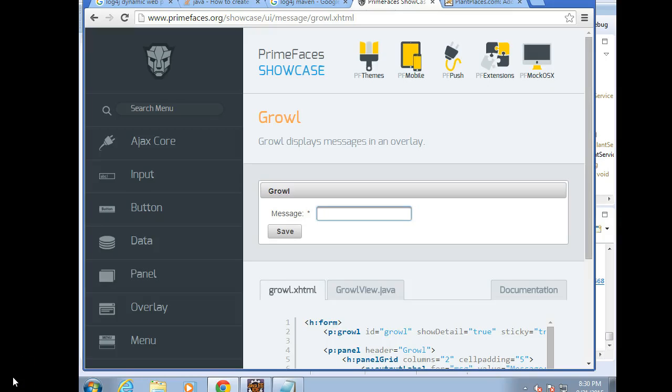In this video, we're going to implement a PrimeFaces Growl. A growl is similar to the messages that you see in many Apple products. It can also be similar to a toast in Android.